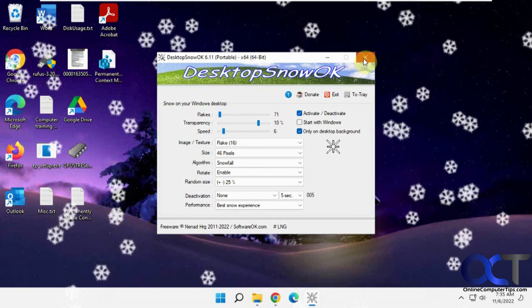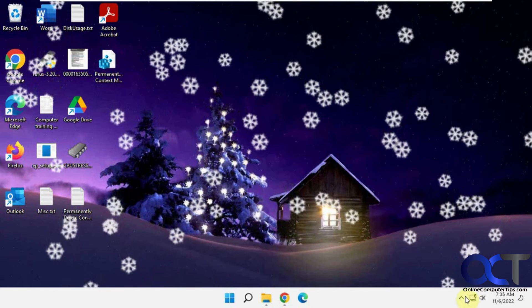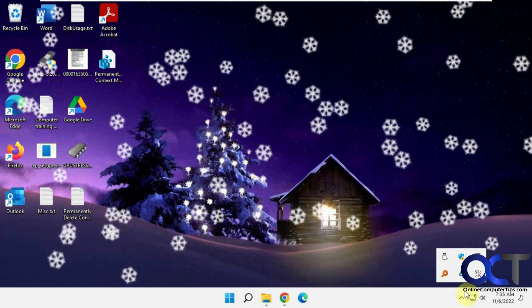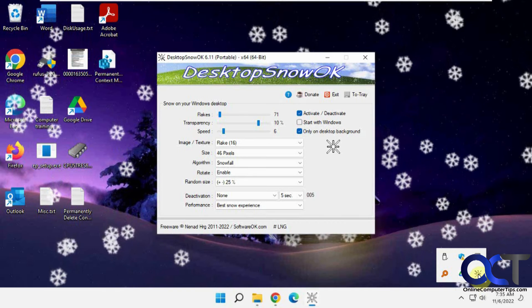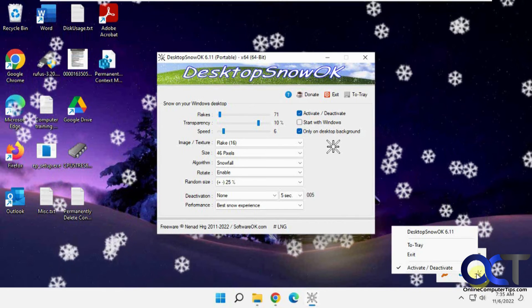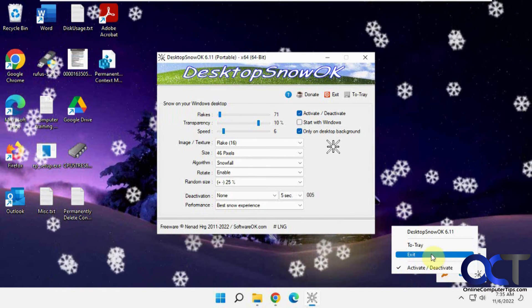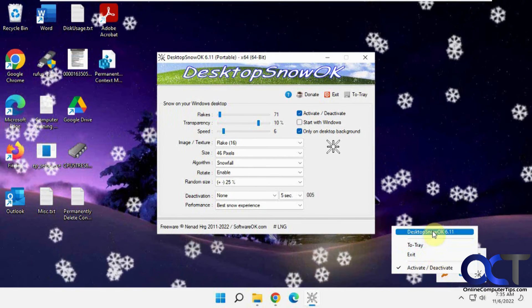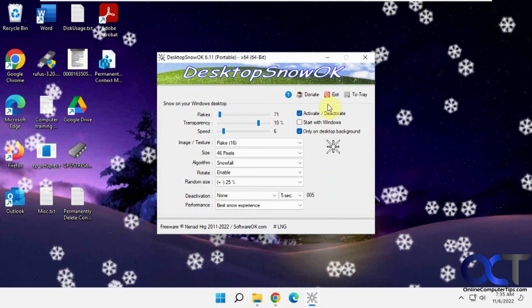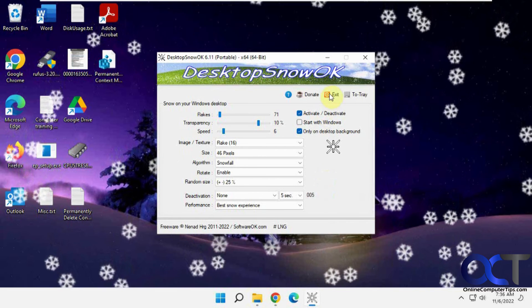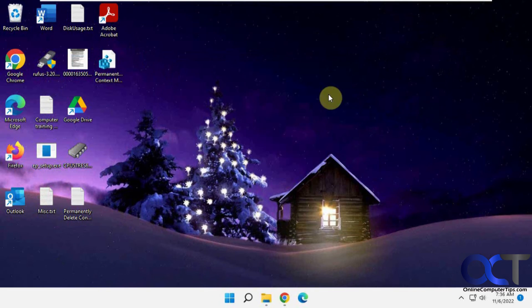And so when you click the X, it'll put it down in the tray there. Then all you need to do is click it there. Or you could right click it, deactivate it, exit it, go to tray, bring it back up. And then also from here, you could click on exit and kill it that way.